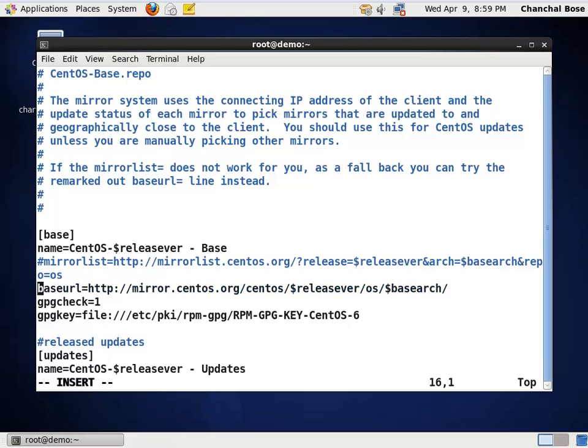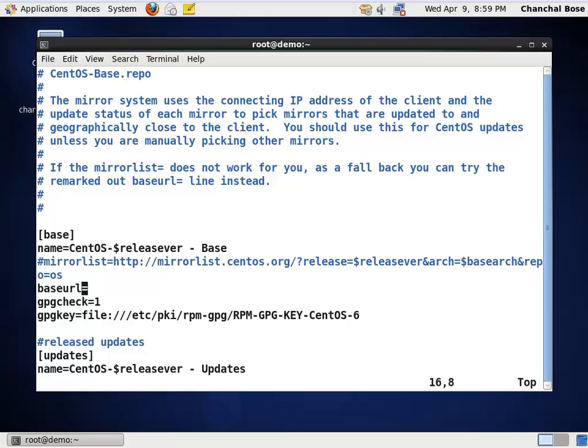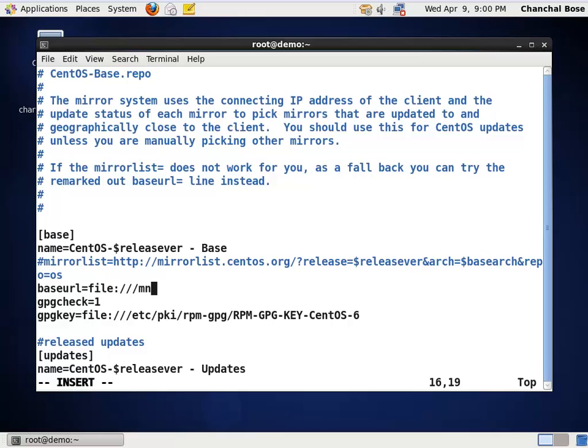Then, I am going to remove this hash and here, this http part has to be removed. So, I am pressing escape, then shift d to delete to the end of line. Then, I am putting insert and instead of http, I am going to type file colon slash slash file url. Then, the path where I have mounted the ISO file.